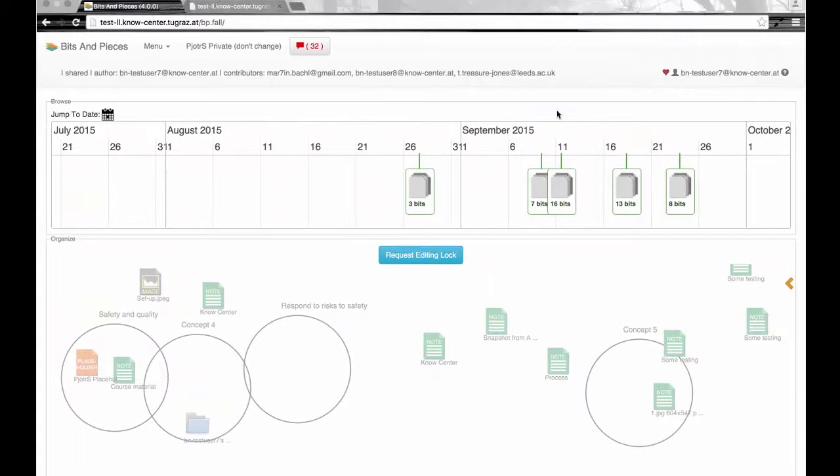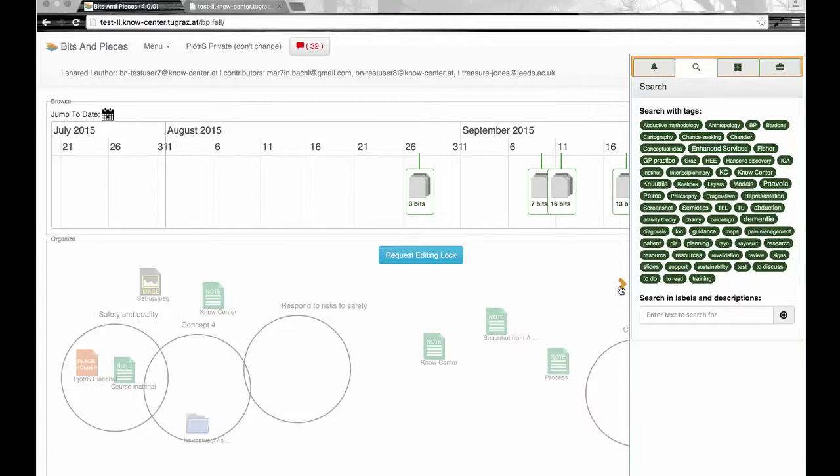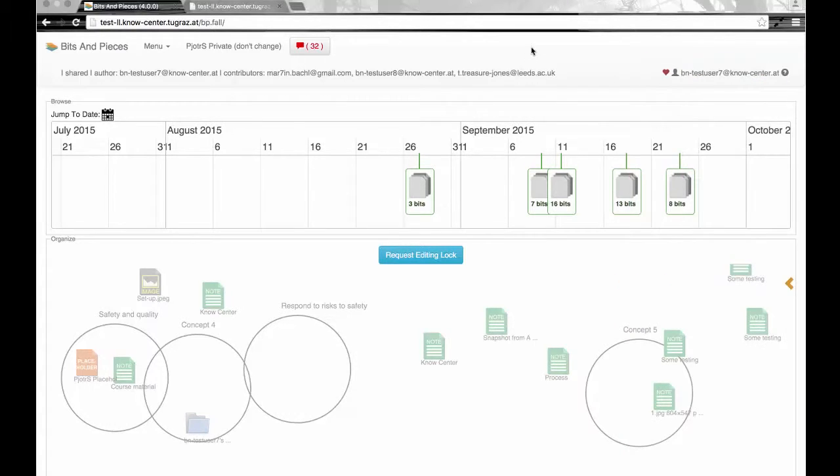The question is how do I find a bit? There are a few different options for that. One of them is search and the other one is the timeline. So on the timeline we see individual bits and stacks of bits.